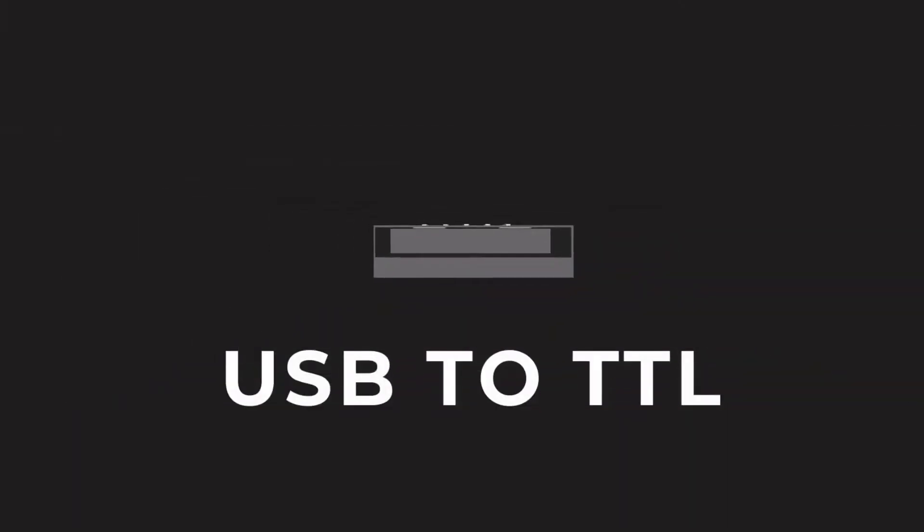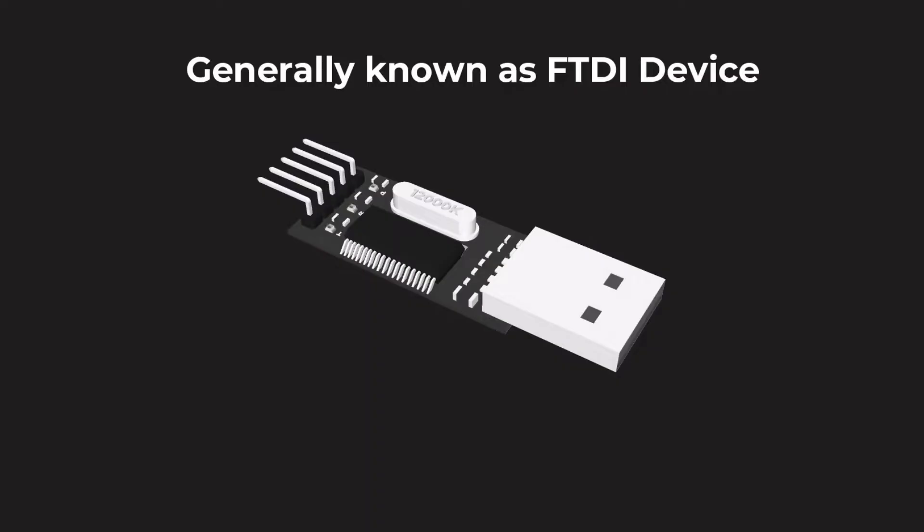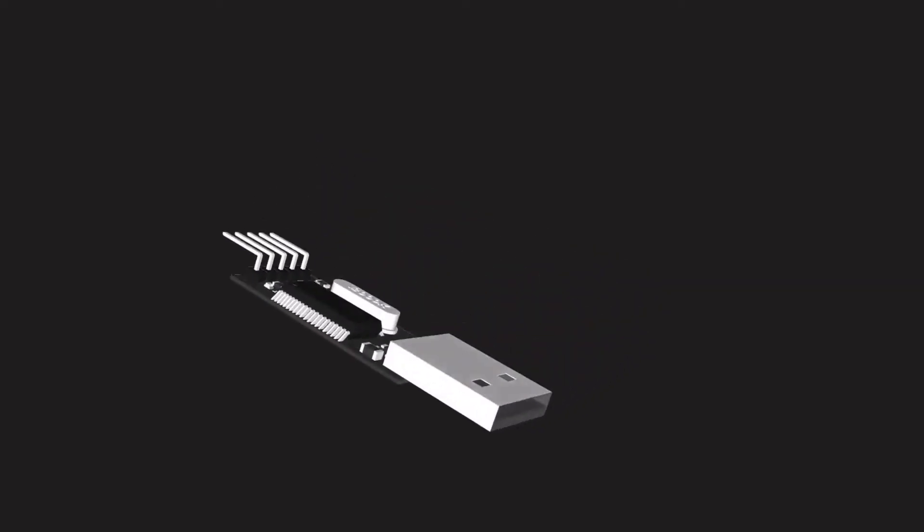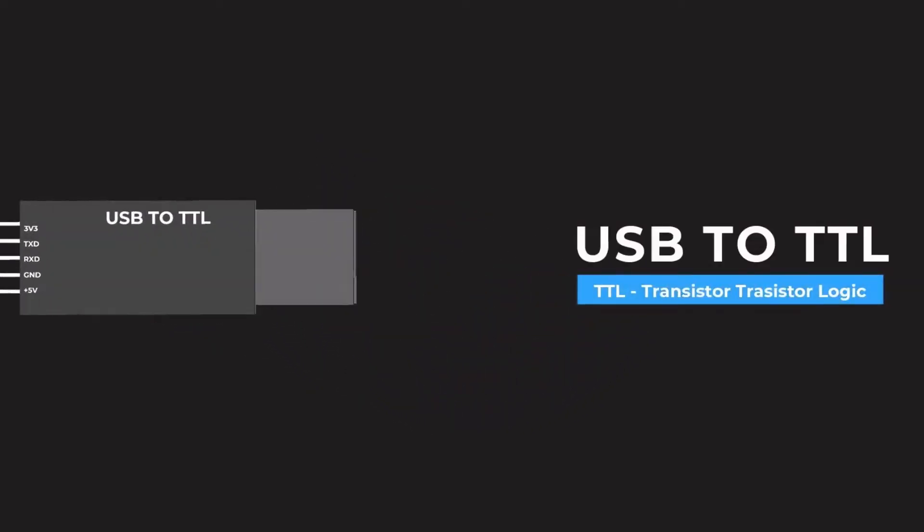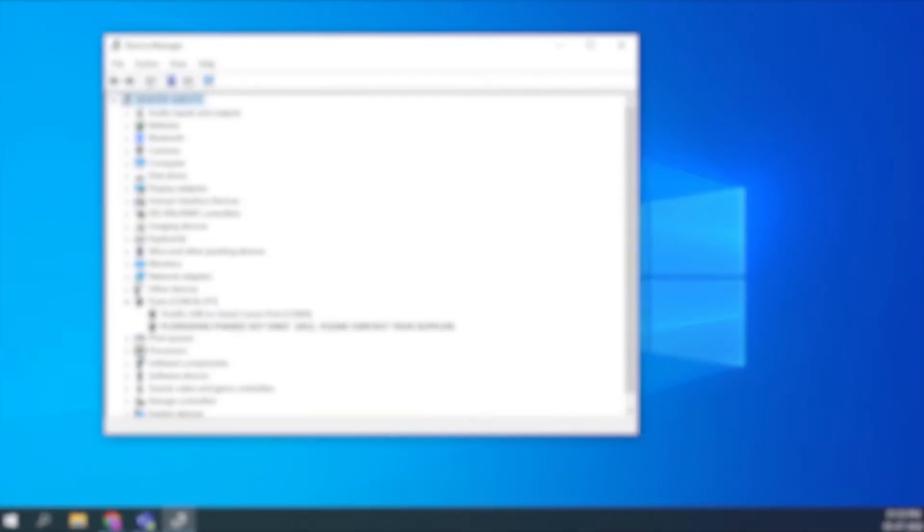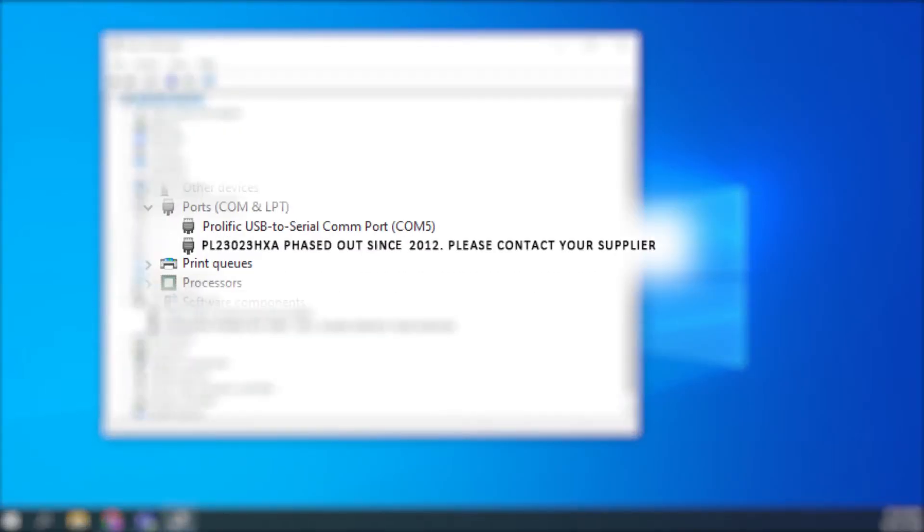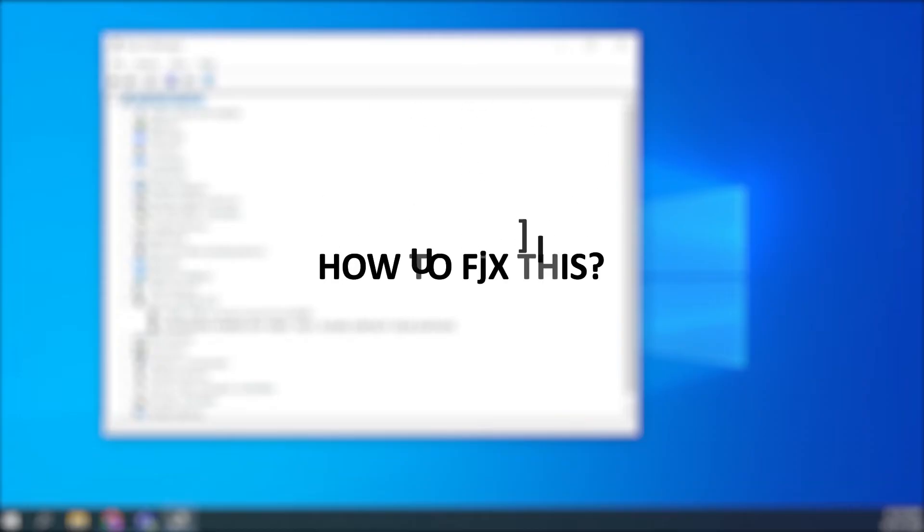You bought a USB to TTL converter, the device on the screen, connected it to your Windows 10 computer and you see an error message: PL 2303 HXA phased out since 2012, please contact your supplier. So how to fix this issue? It's simple, but you need to follow the right steps in sequence.